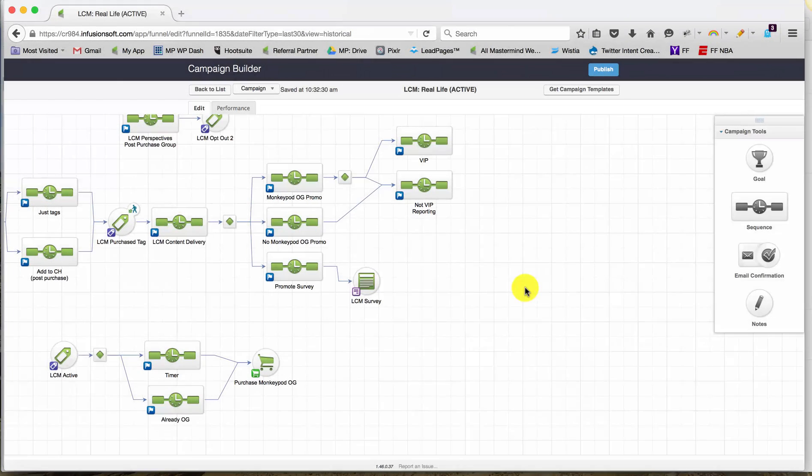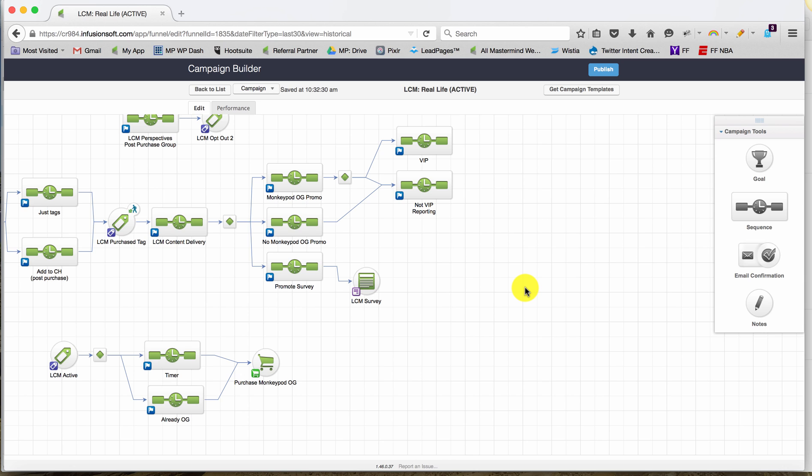All right, so what I'm looking at here is my LCM Real Life campaign. It's a campaign designed to deliver my Life Cycle Marketing Real Life course, which is about translating life cycle marketing strategy into actionable campaigns.